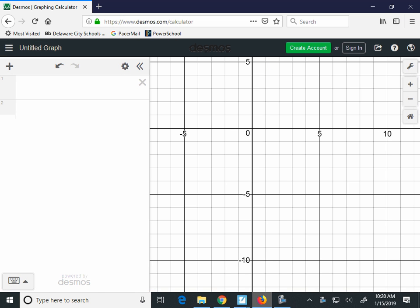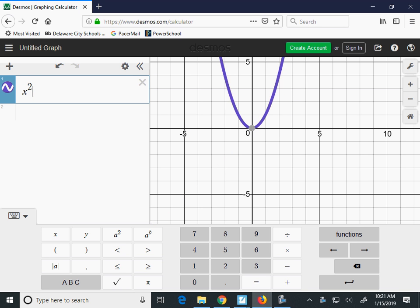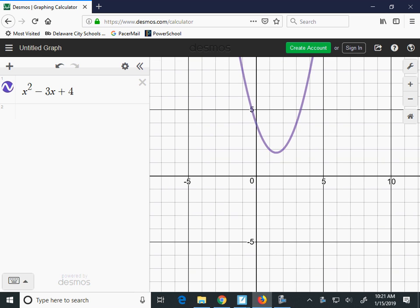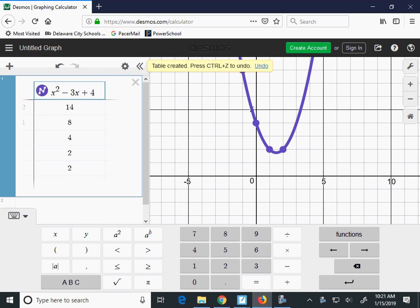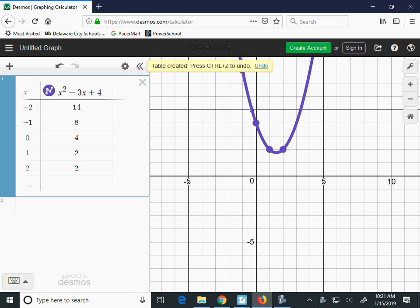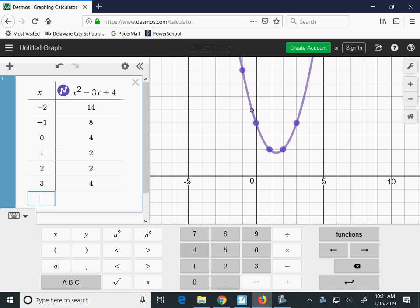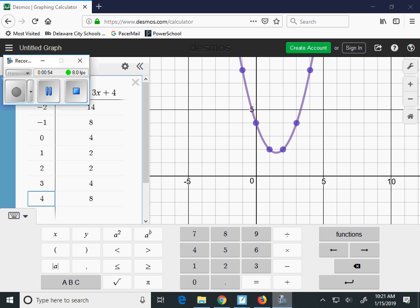Let's look at Desmos. We're going to type in the function x squared minus 3x plus 4. I'm going to make a table of it really quick so we can plot our points. It looks like we can plot from negative 1 to 4 to fit on our 10 by 10 grid. Go ahead and pause the video so you can copy the table down, or you can have it on your own Desmos, and then plot it onto the paper.